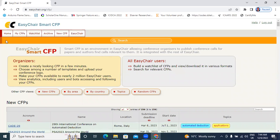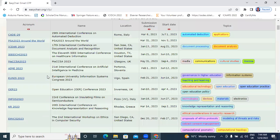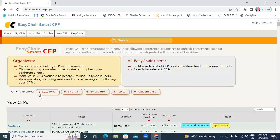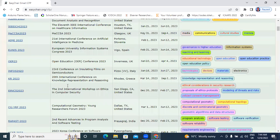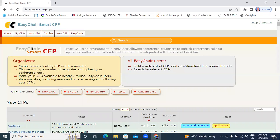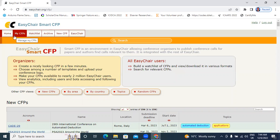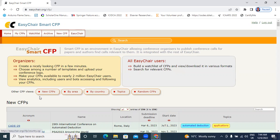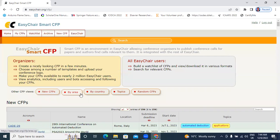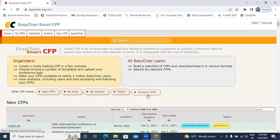Here, showing total different conferences, MyCFPs. There are other CFP views, new CFPs, and by area, by country, topics, and random CFPs.